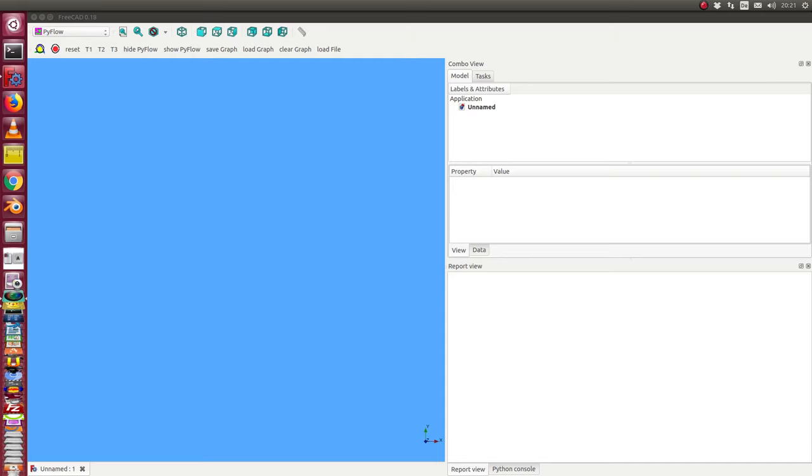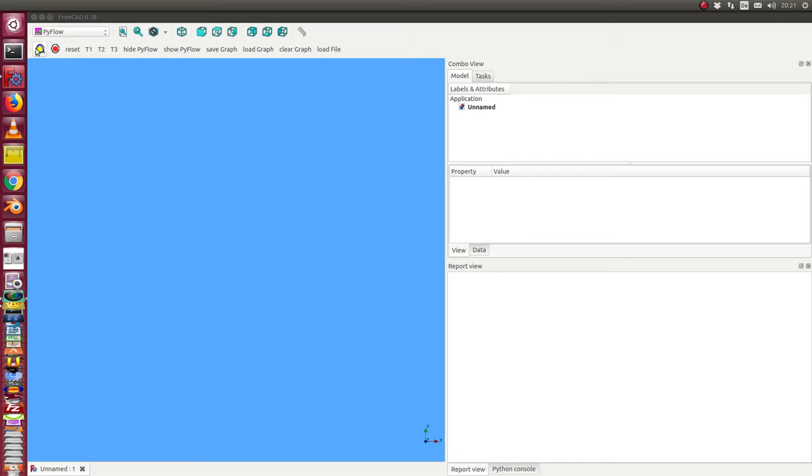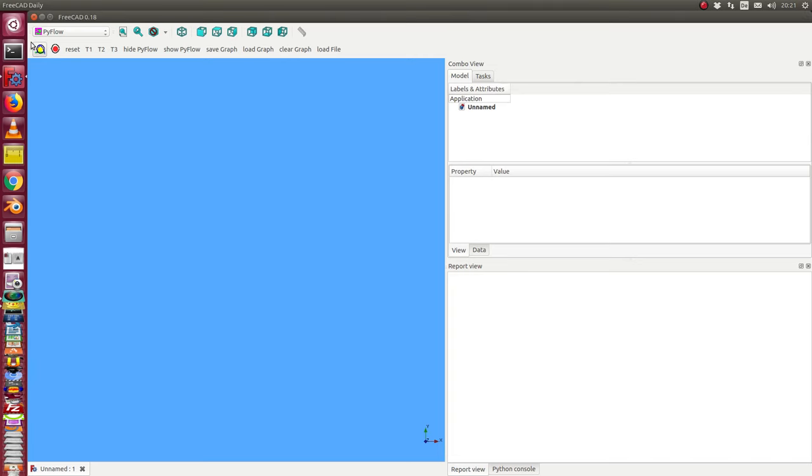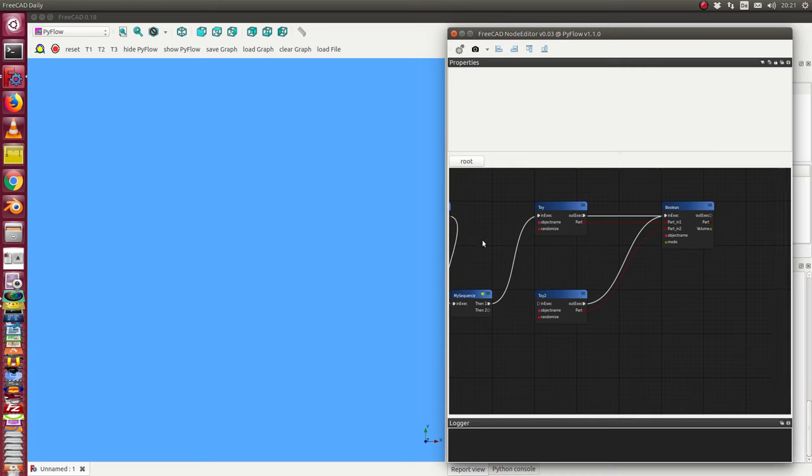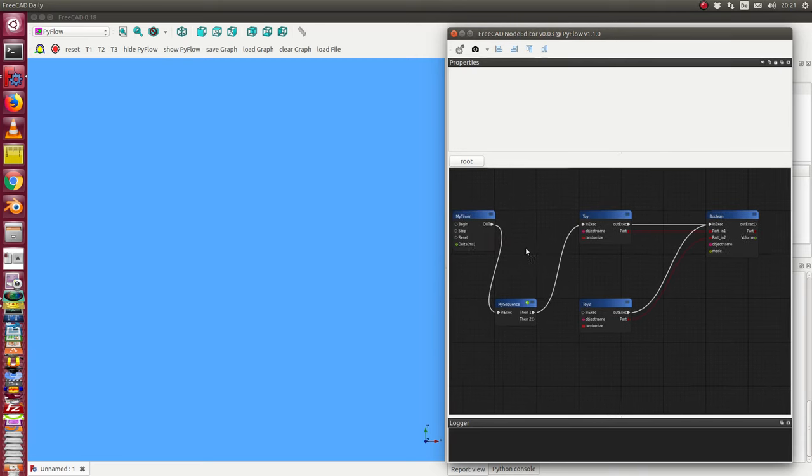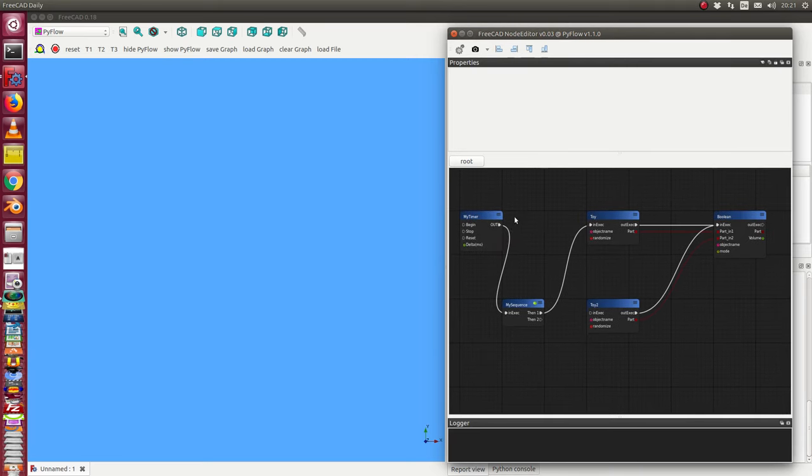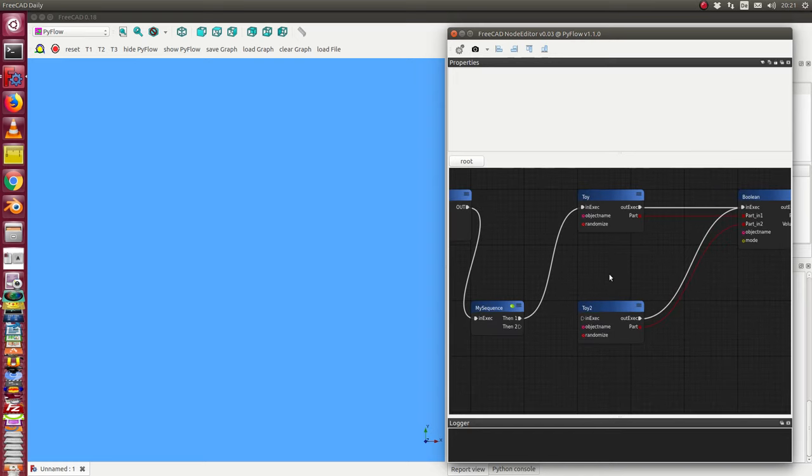This is the next version of the node editor in FreeCAD on PyFlow. A short demonstration: I generate a scene where I have created some nodes and connected them. Let's start.